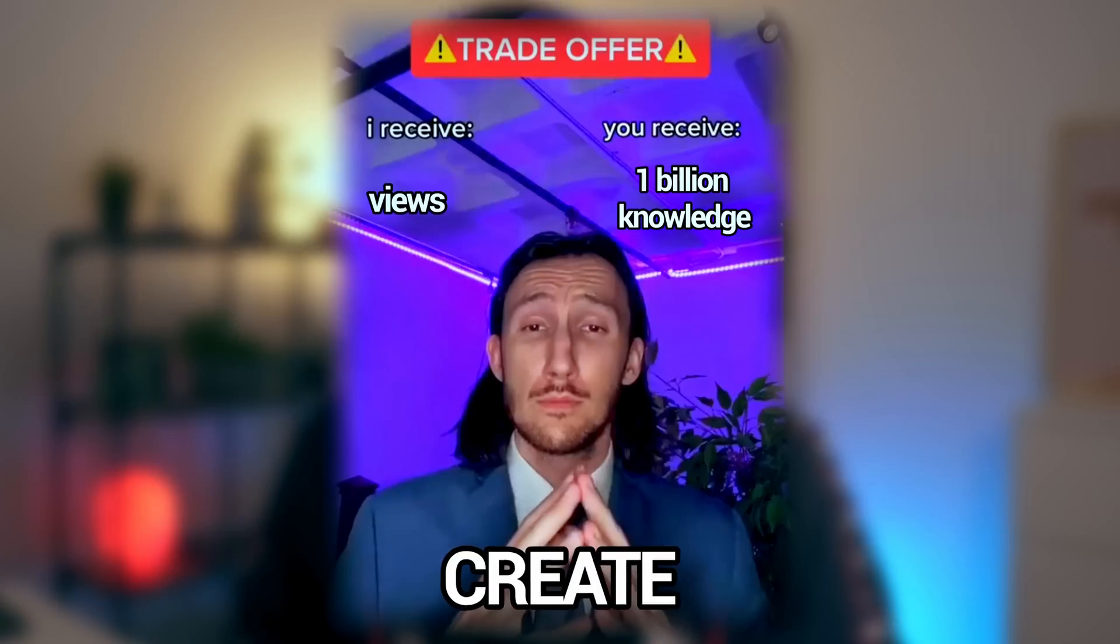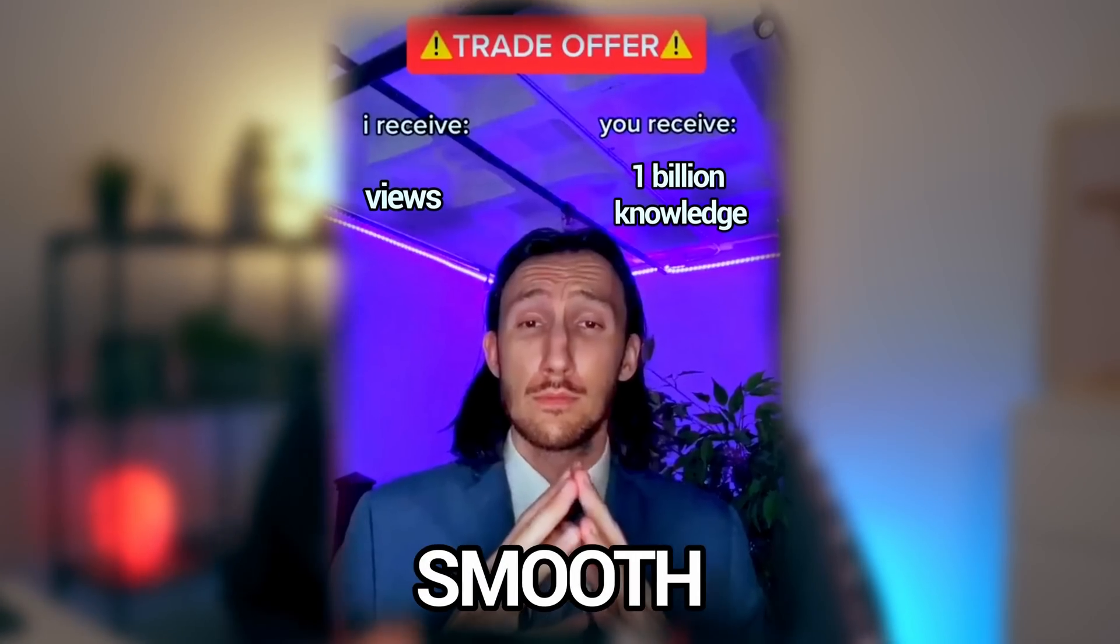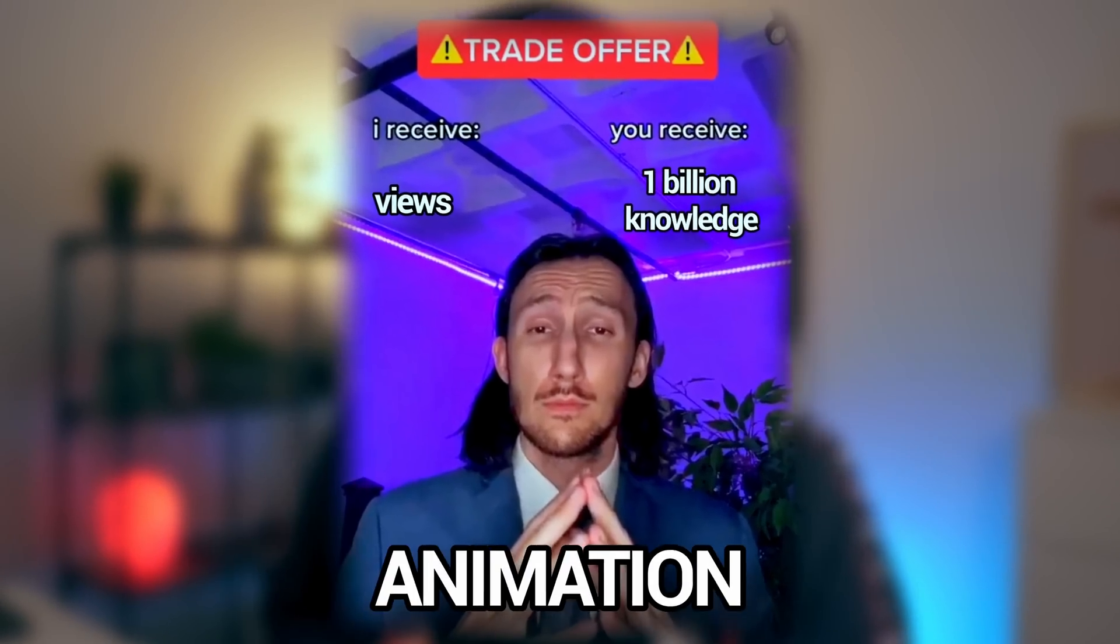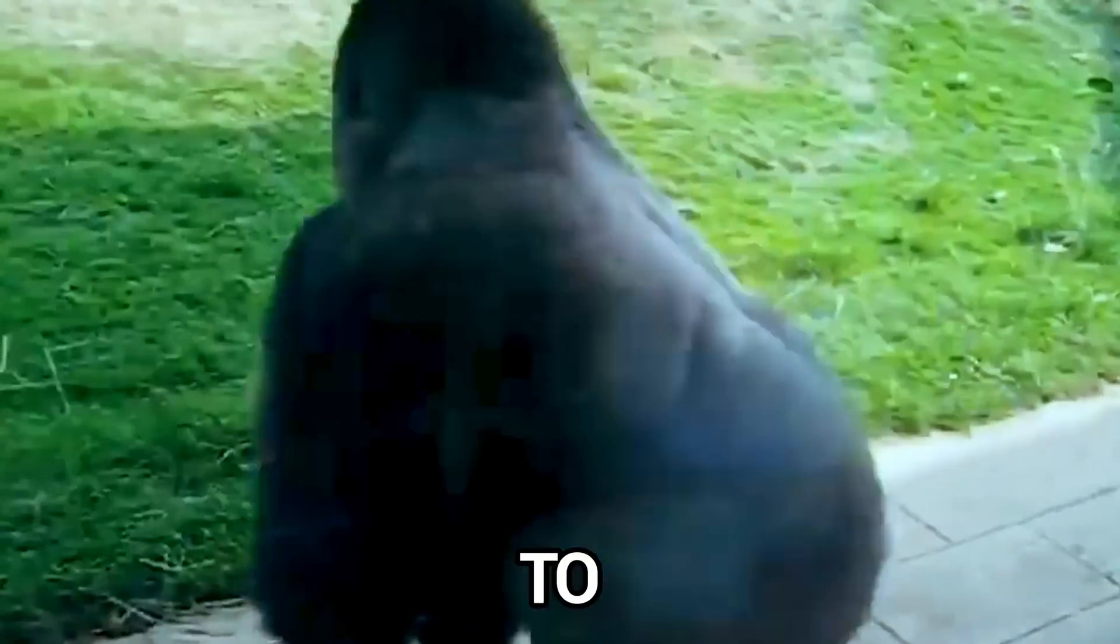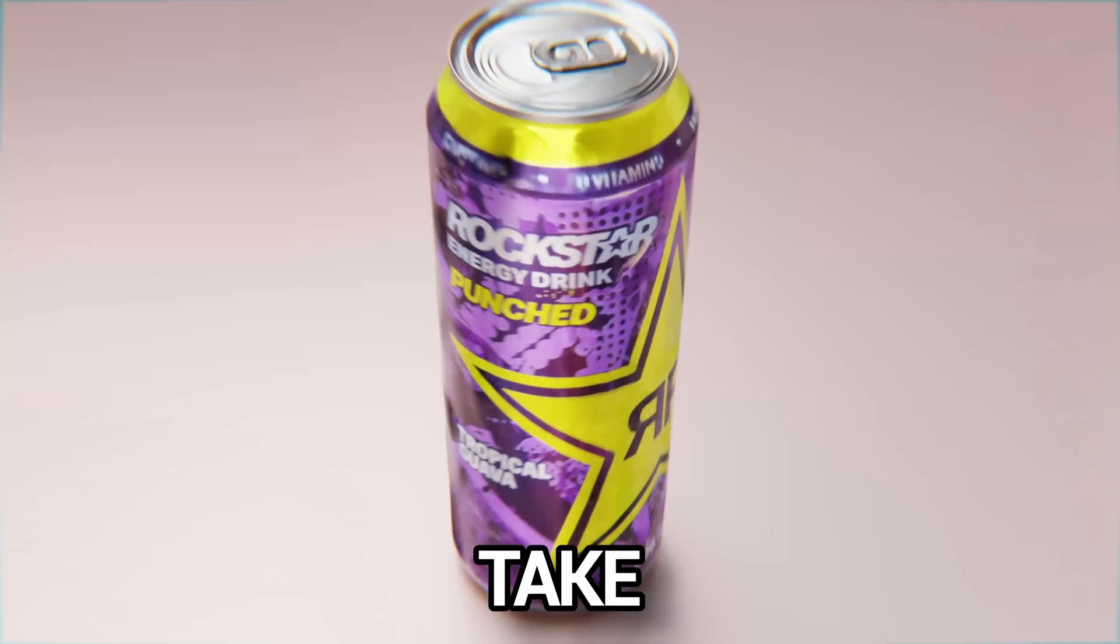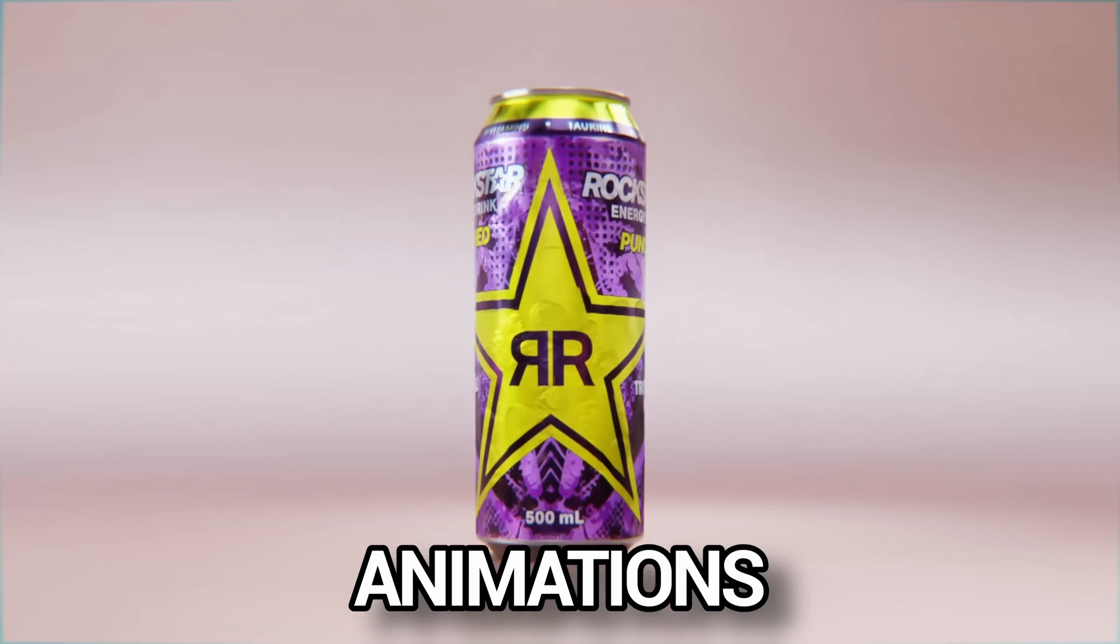In this video, I'm going to show you how to create silky smooth camera animation. It takes seconds to set up, is extremely easy to use, and will take your animations to the next level.